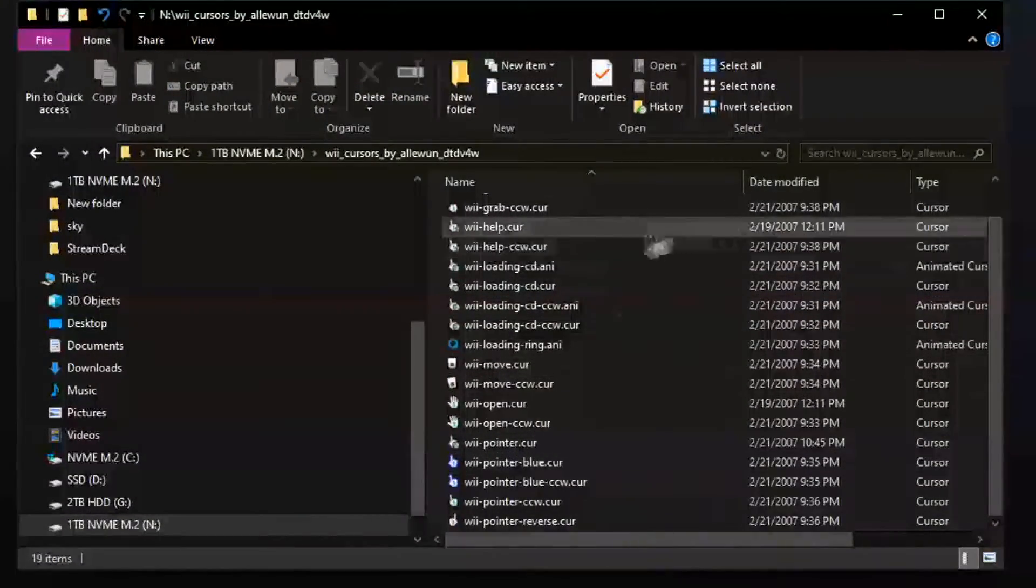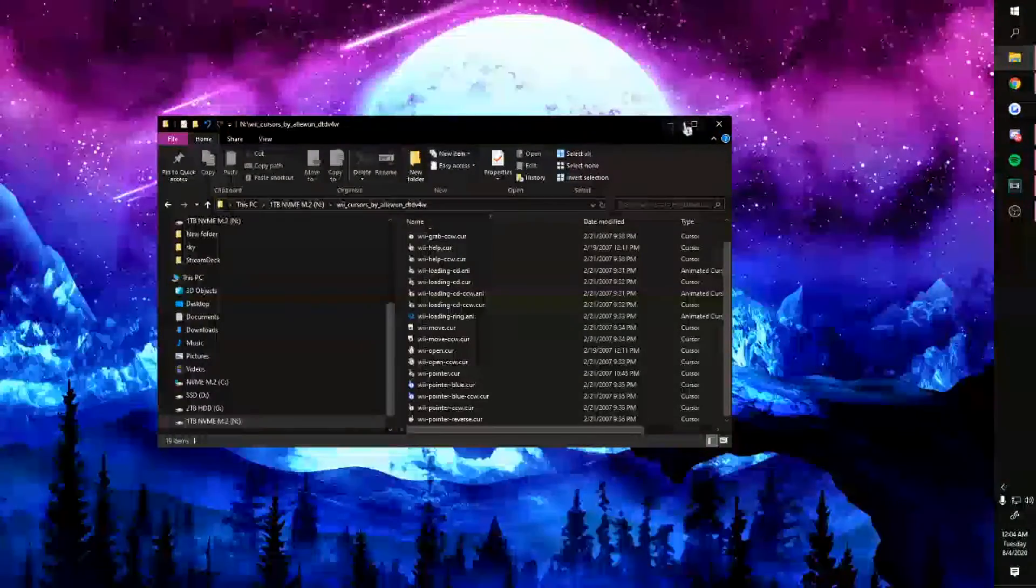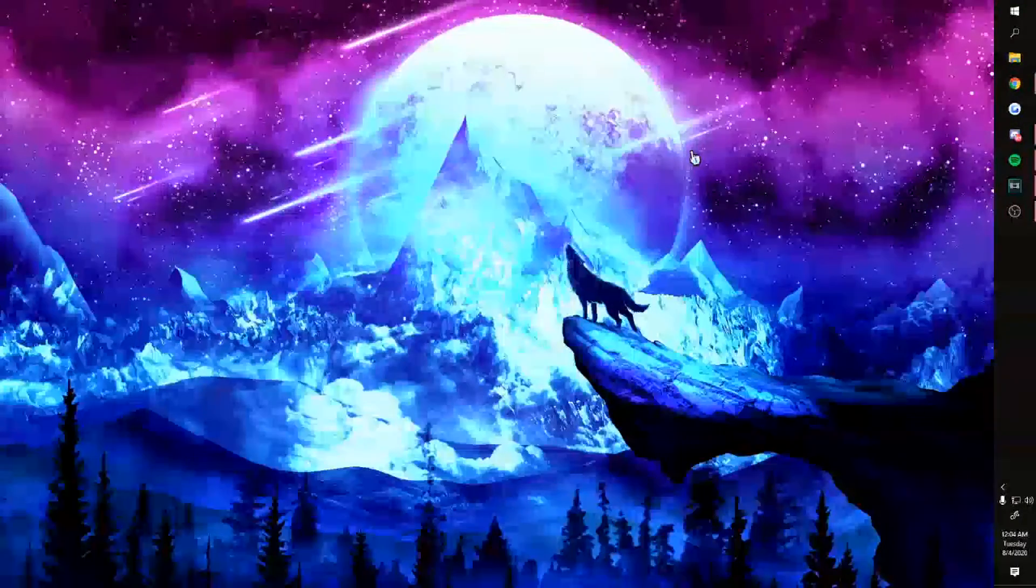I suggest extracting it and then you have every cursor file you need. Now here's the difficult part that's actually not difficult at all, you ready?